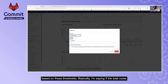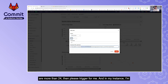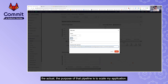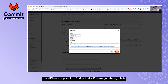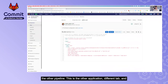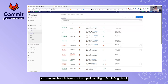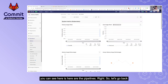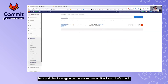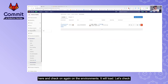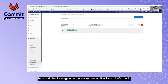These alerts can trigger a URL or webhook to take actions based on the thresholds. For example, if the total cores are more than 24, trigger a webhook — in my case, I'm triggering a pipeline in a totally different project whose purpose is to scale my application. This is the webhook URL for triggering a pipeline in that different application, and if I take you there, you can see those pipelines.